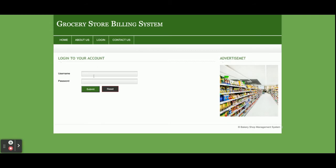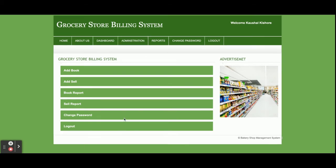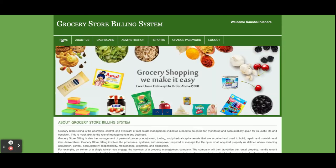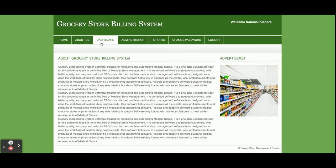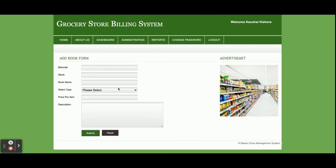Now I am going to log in as admin. This is the dashboard from where you can perform all operations. You can see the home page, the About page, and the dashboard from where you can add products.